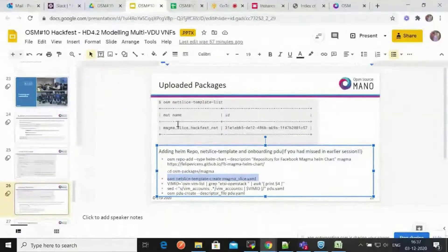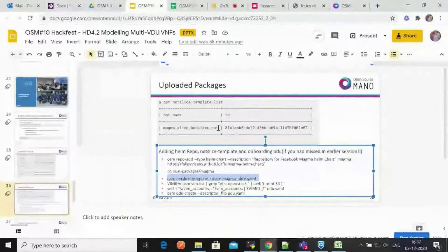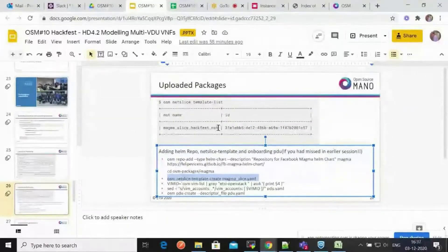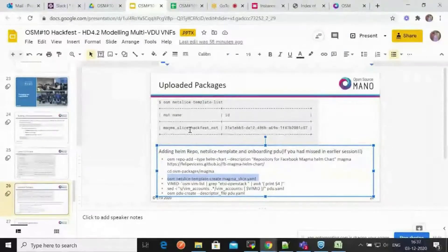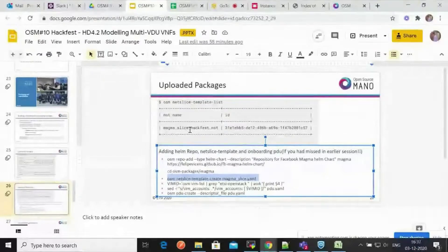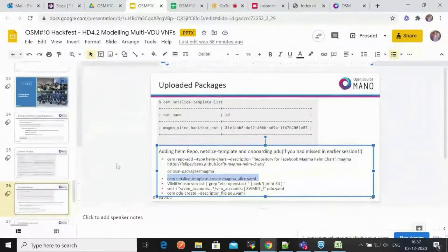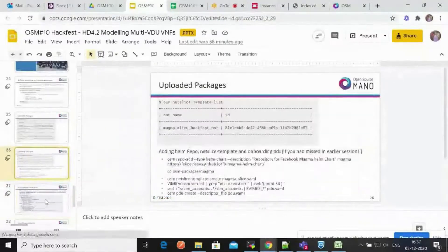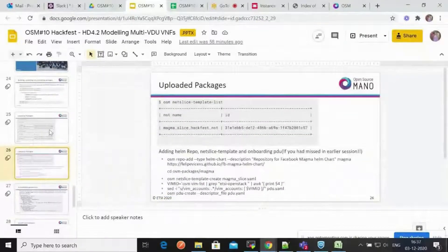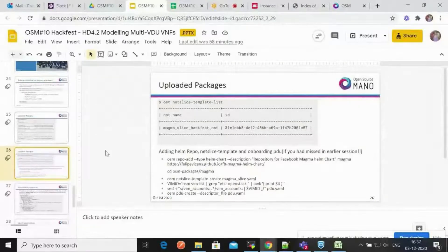Looking at the OpenStack network topology, you'll see two VDUs launched: one will be the access gateway and the second will be the SRS-LTE, connected to the external management network for configuring your builds, and to the SGI network for the router. The internal network connects the two VDUs. This sums up the entire deployment of the slice.